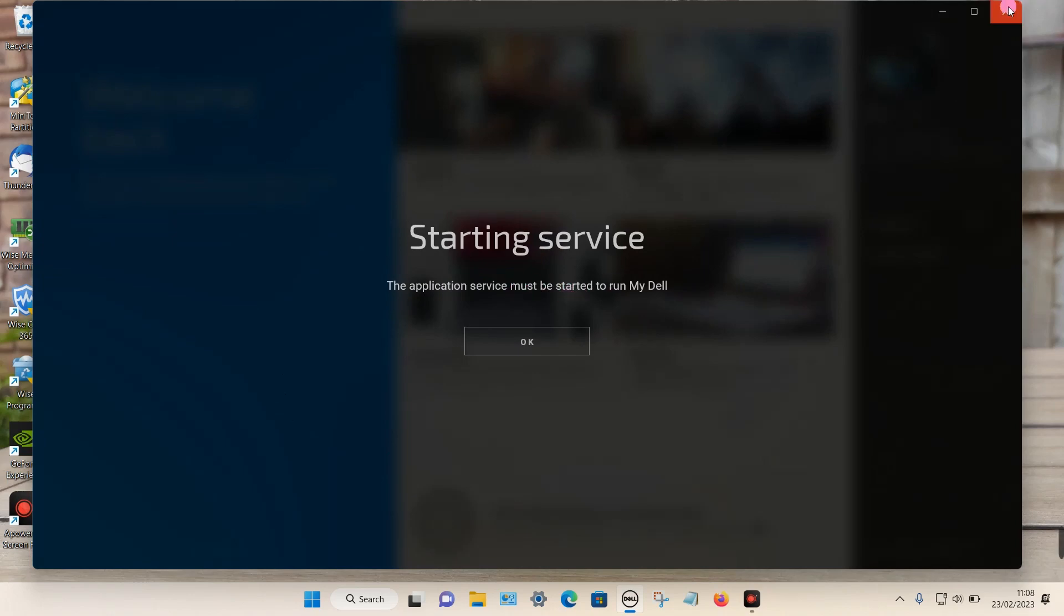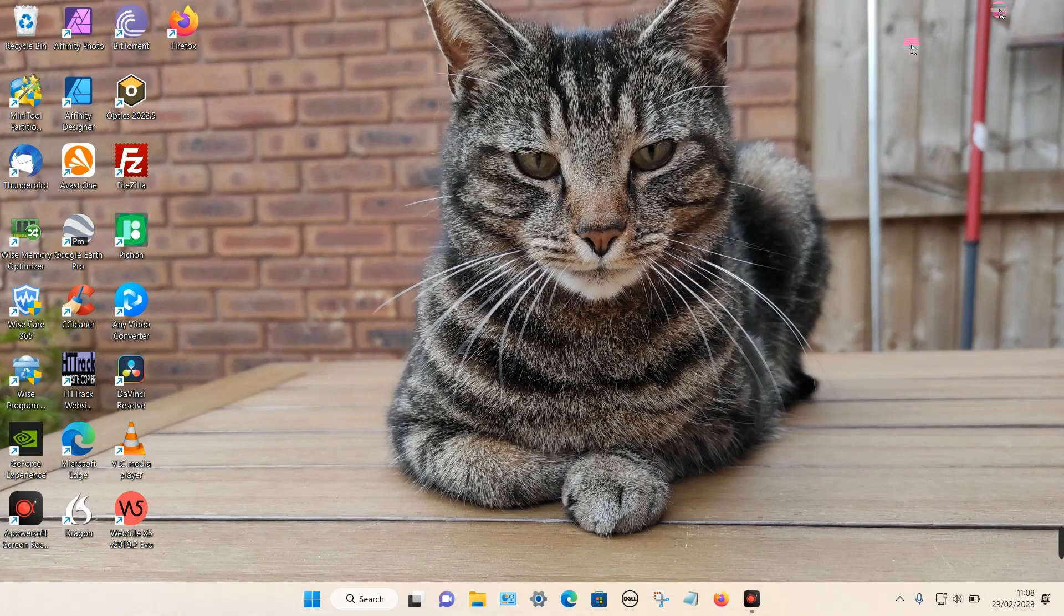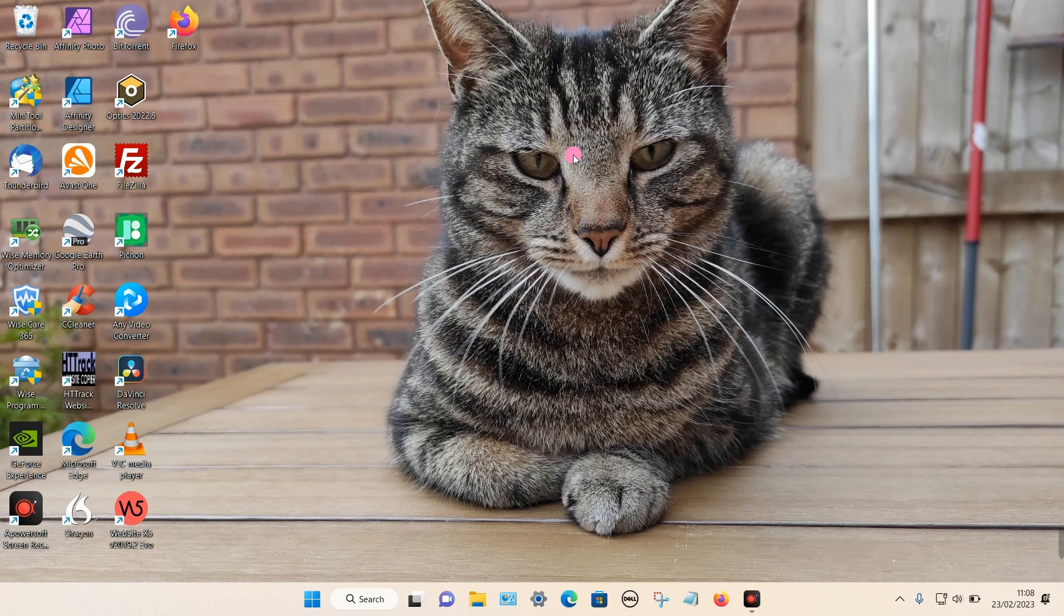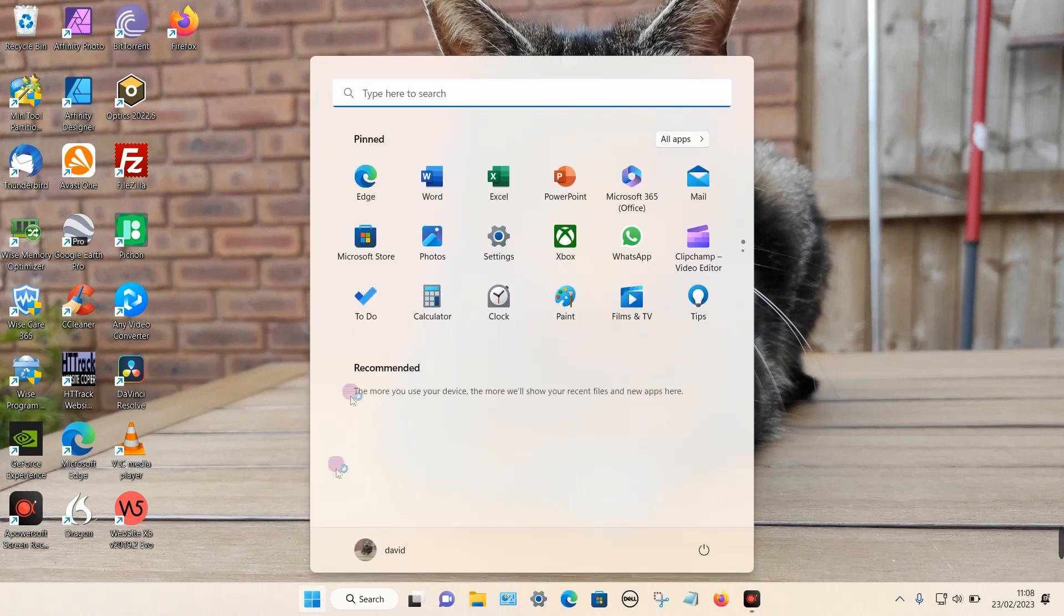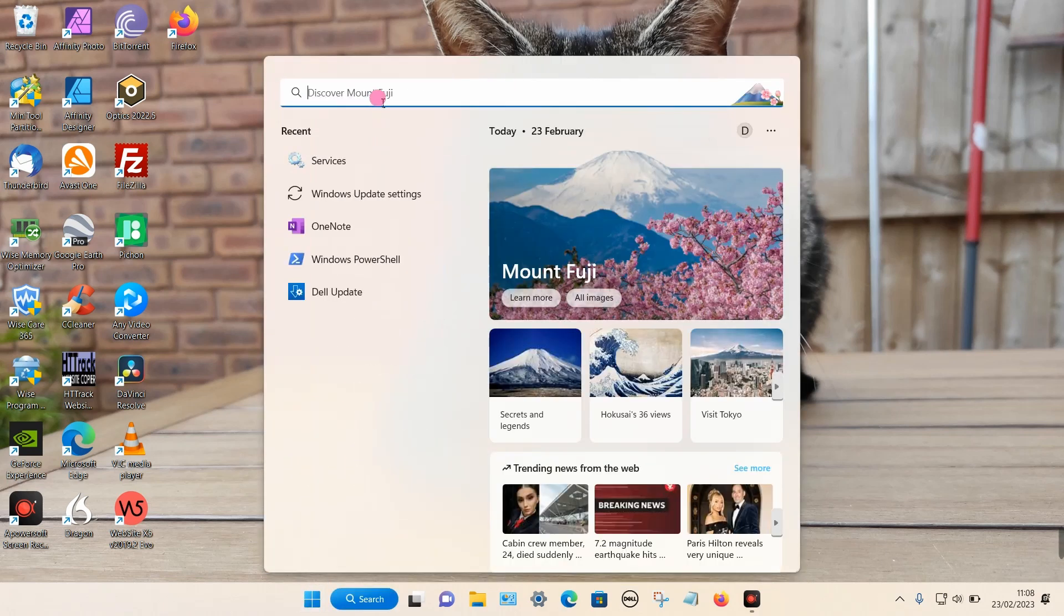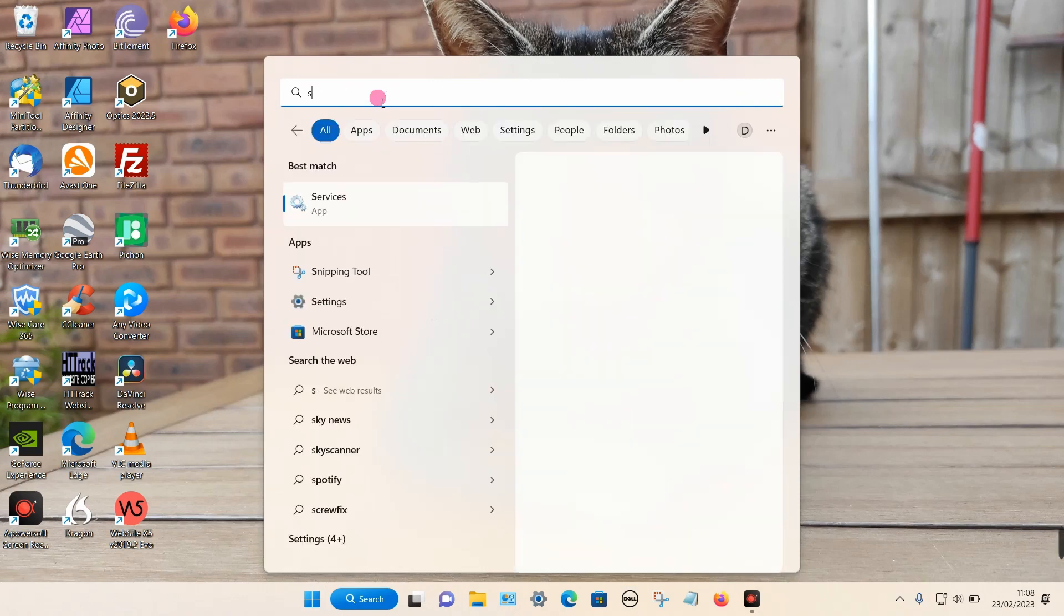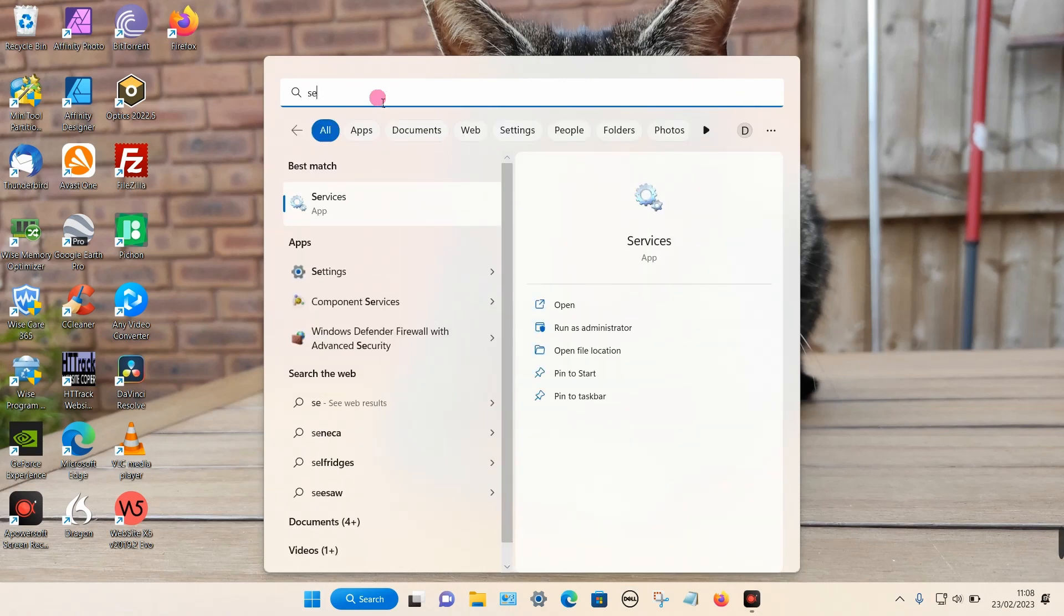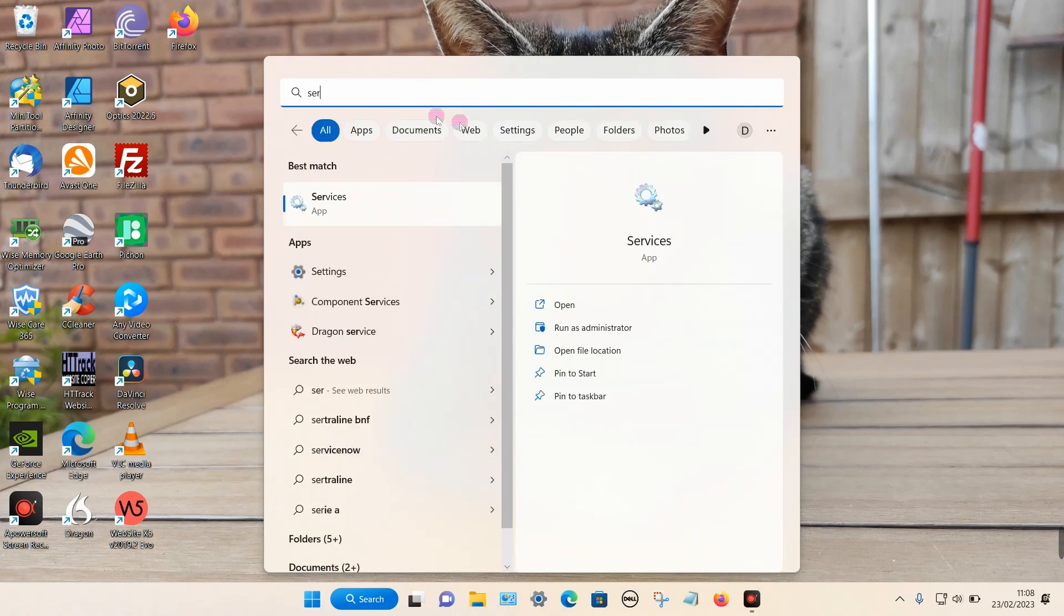To fix this problem is very simple. What we need to do on a Windows PC is click on the Windows icon and then type services into the top box. Usually S-E-R is enough, then click on the app.